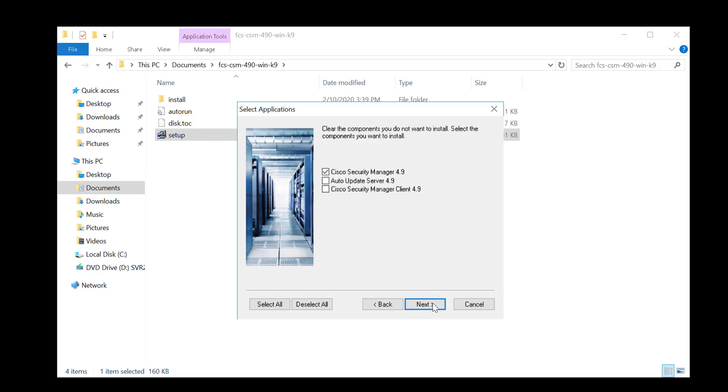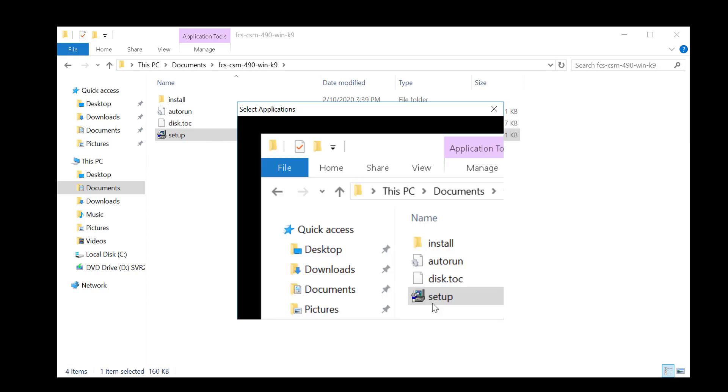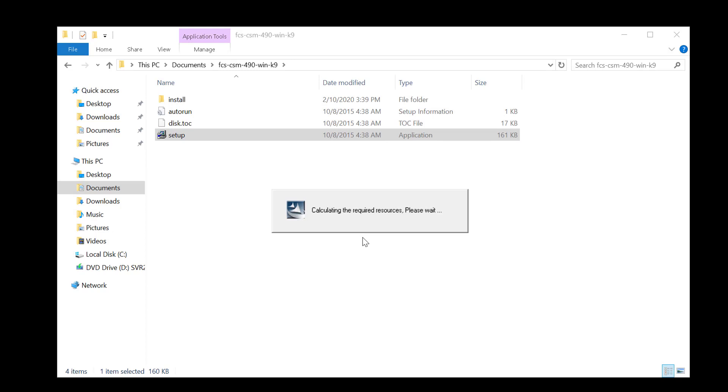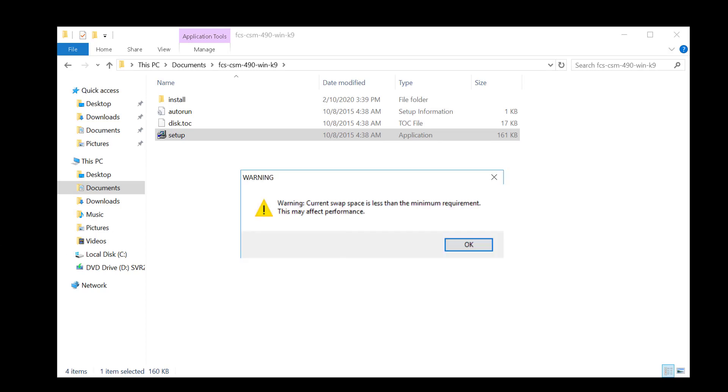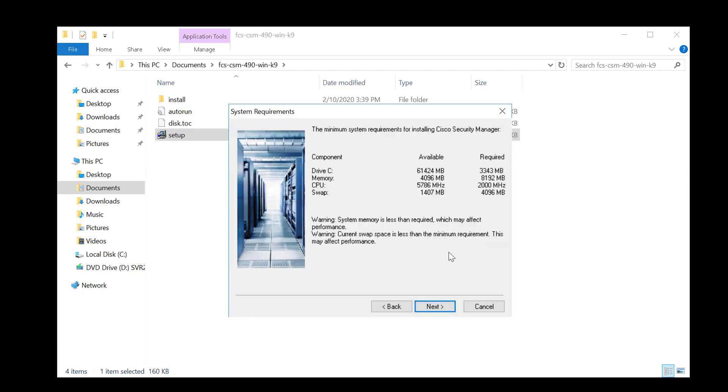The installation will begin now, and if your RAM is lower than the recommended, you will be flagged this warning. However, you should still be able to proceed.